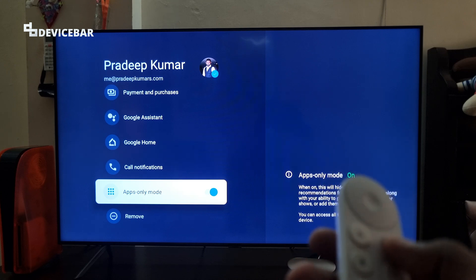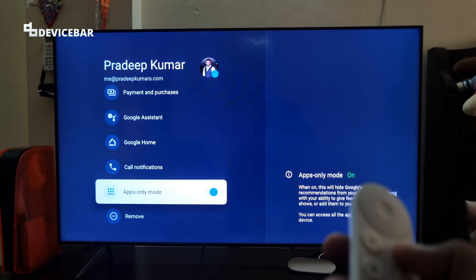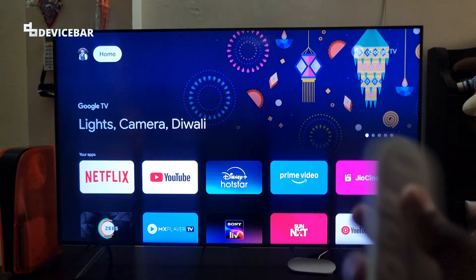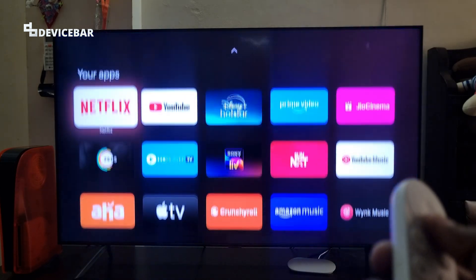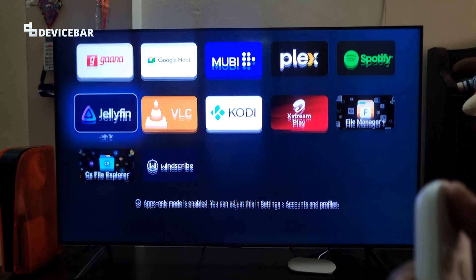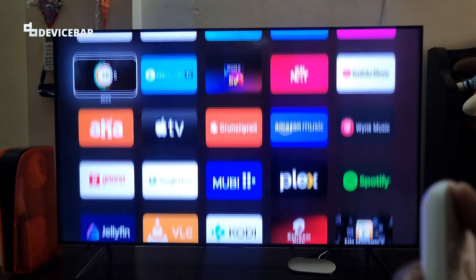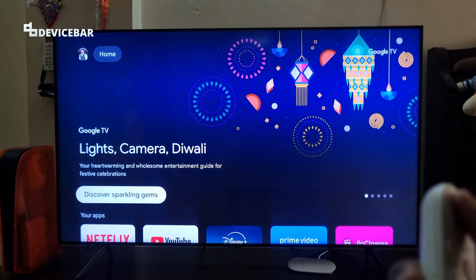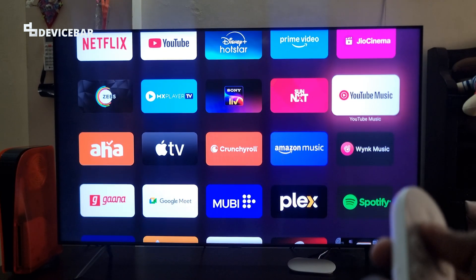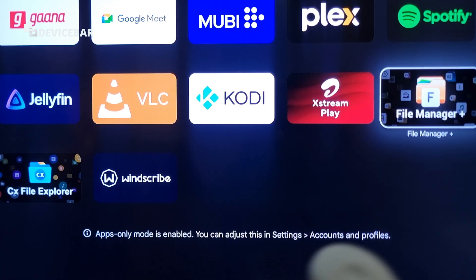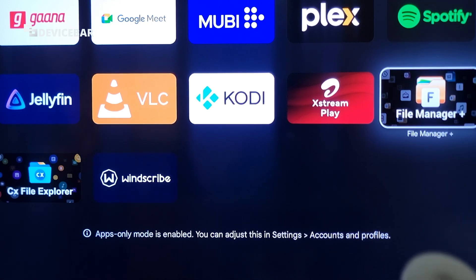That's all. Now if we go to our home, we won't find any other tabs here — just a home page with all the apps we have installed. As you can see, we just have the apps here, nothing else at the top. We have a notification that apps only mode is enabled, and you can adjust this in Settings, Accounts and Profile.